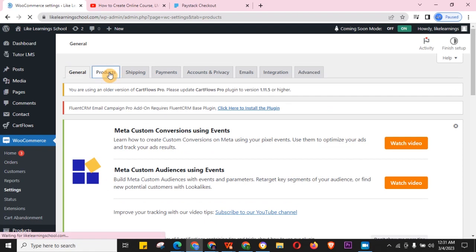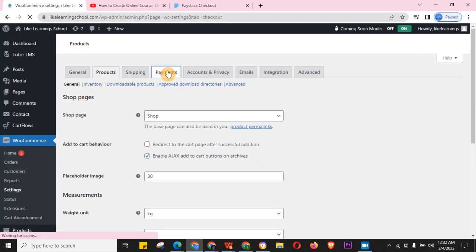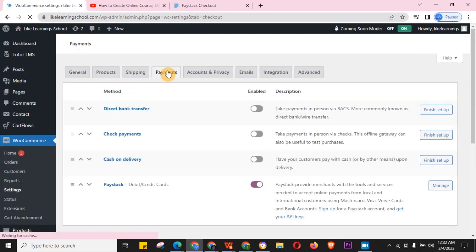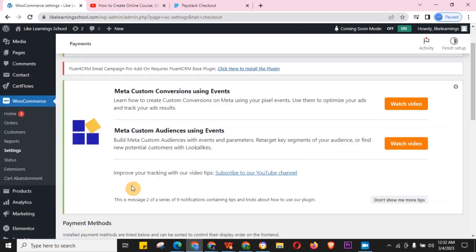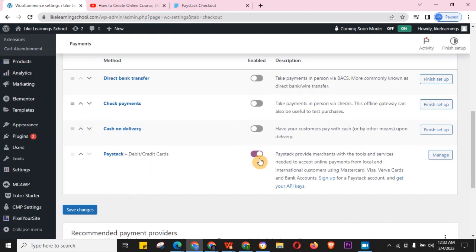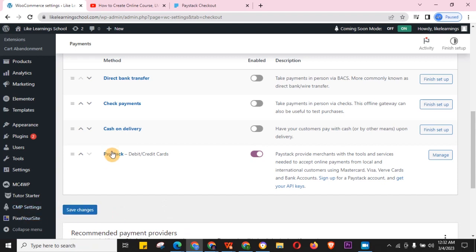Leave the Products section for now and go to Payments. Once you're on the Payments tab, Paystack will have been added there but it will be turned off. All you need to do is turn it on and click Save Changes.